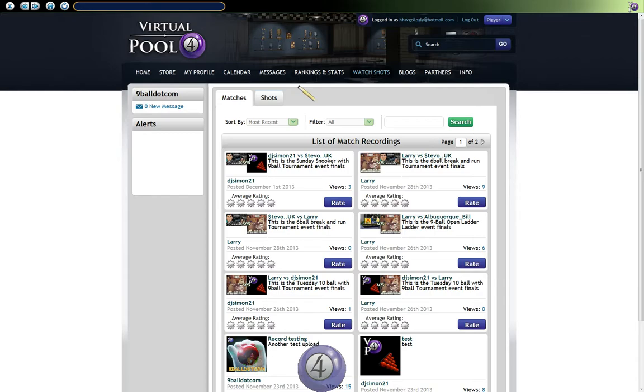The one that we are interested in is this header in the nav bar here: Watch Shots. And when we go to Watch Shots we've got two different tabs — we've got Matches and we've got Shots.